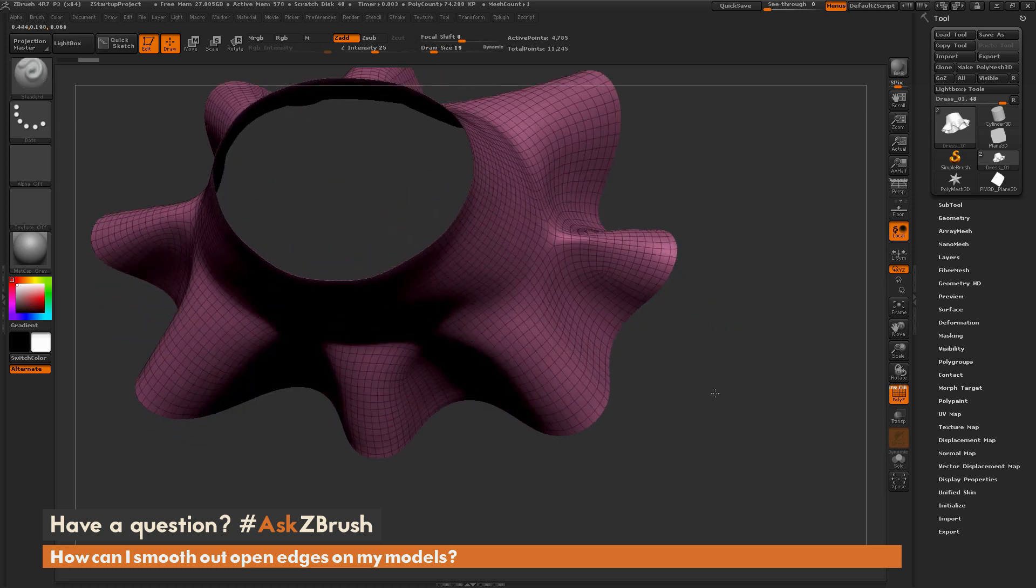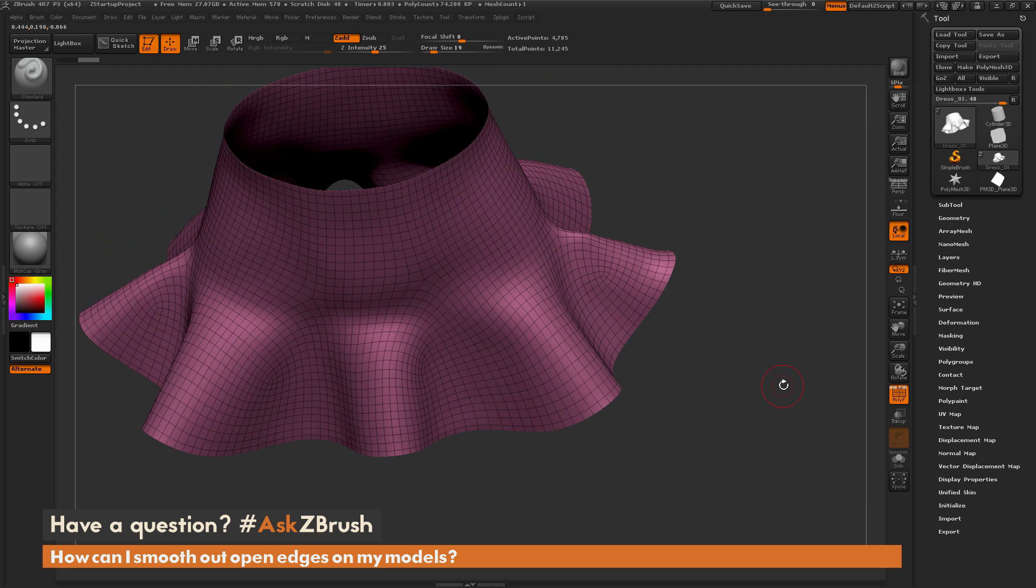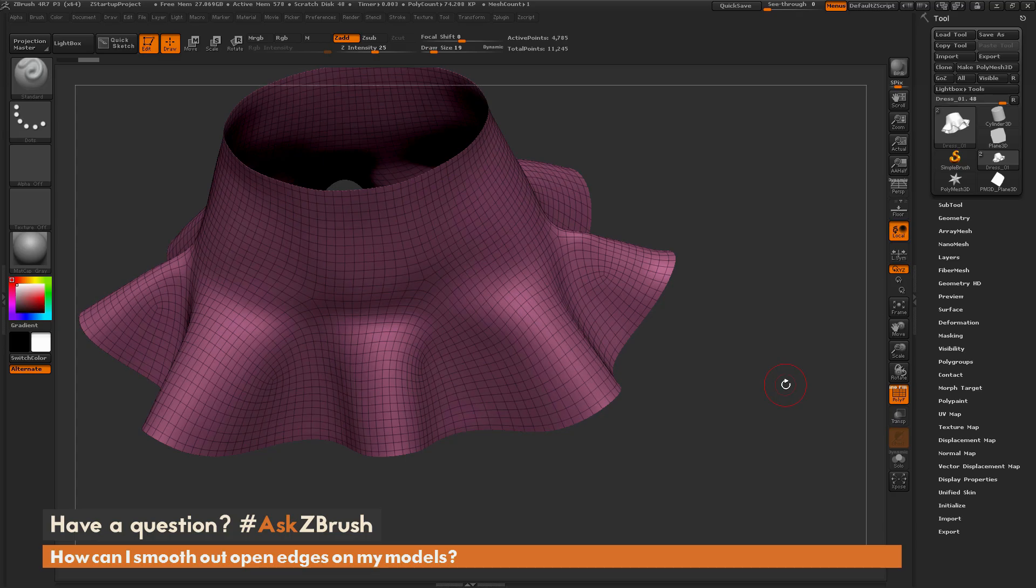So if you have any other additional questions about ZBrush-related pipelines or processes, please use the hashtag AskZBrush on Twitter. Happy ZBrushing!